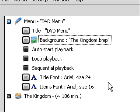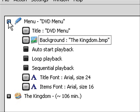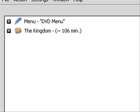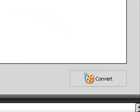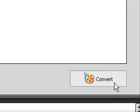Alright. Now you're done. So you go here and push convert.